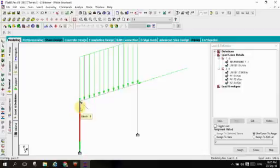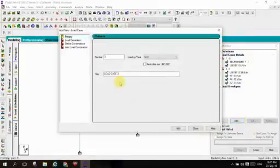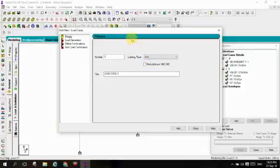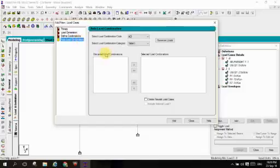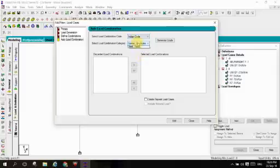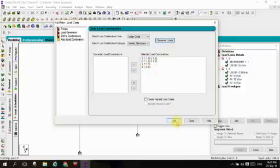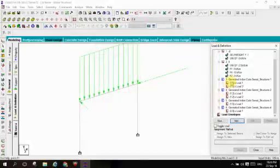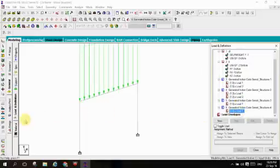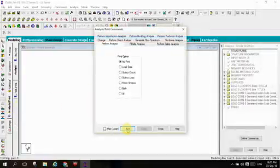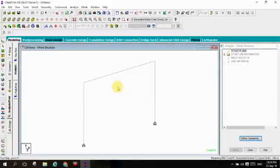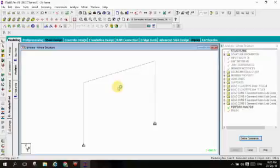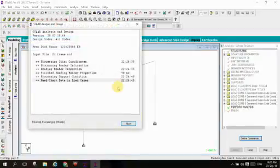Loads are completed. Let's define combination of load, add. Combination have to be created. Let us consider as auto load combination, select as code Indian code, select general structure, generate code. Here you can see that 4 types of combination is created. Let's create, add, close. Automatically all the loads have taken the 4 types of combination. Select analysis and print, add, close, analysis, run analysis, save. The total 2D structure designing is completed. Analysis is going on.